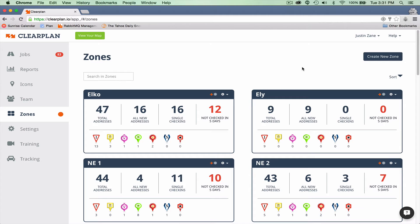In this video, I'm going to teach you how to create a new zone. To create a new zone, go to the zones page and in the top right-hand corner, you'll see a button that says 'Create New Zone.'